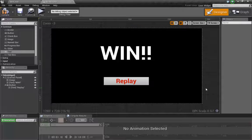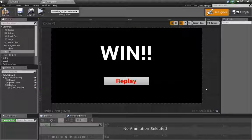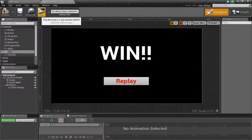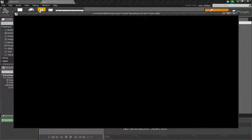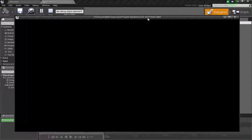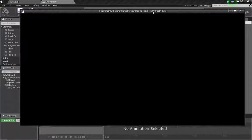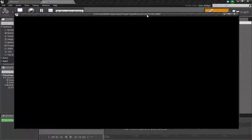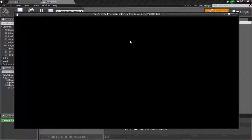So when we hit play over here, we still don't see anything. What we still have to do is tell our level to take this widget and put it on screen, put it on our viewport. So that will be our next step.